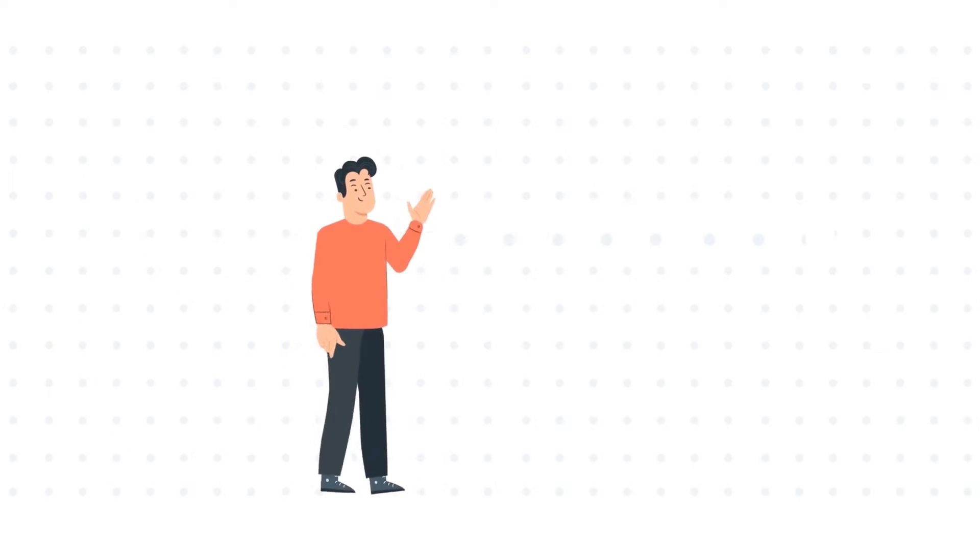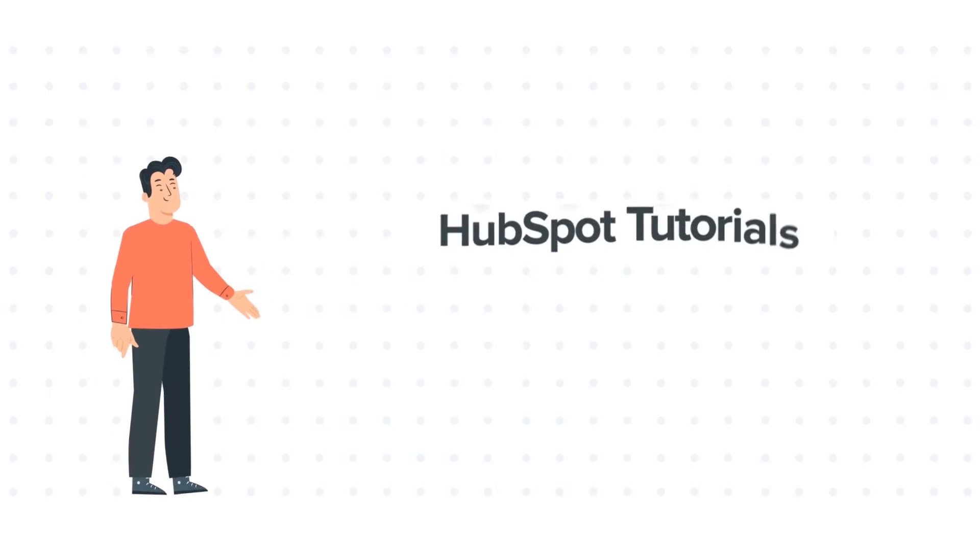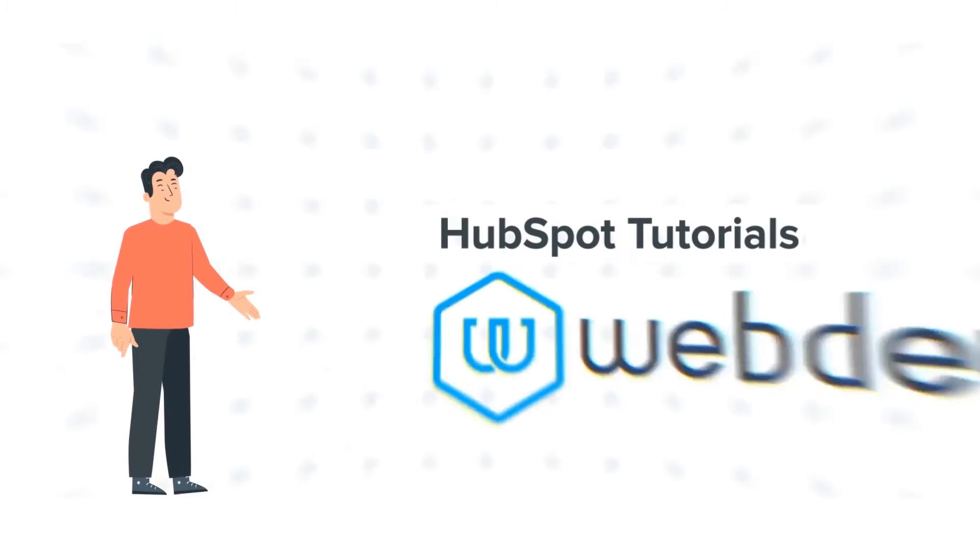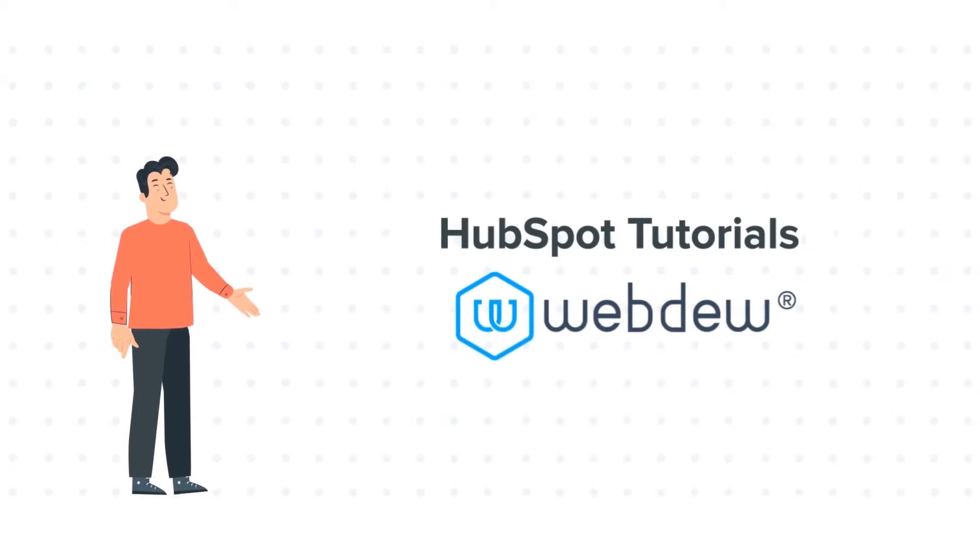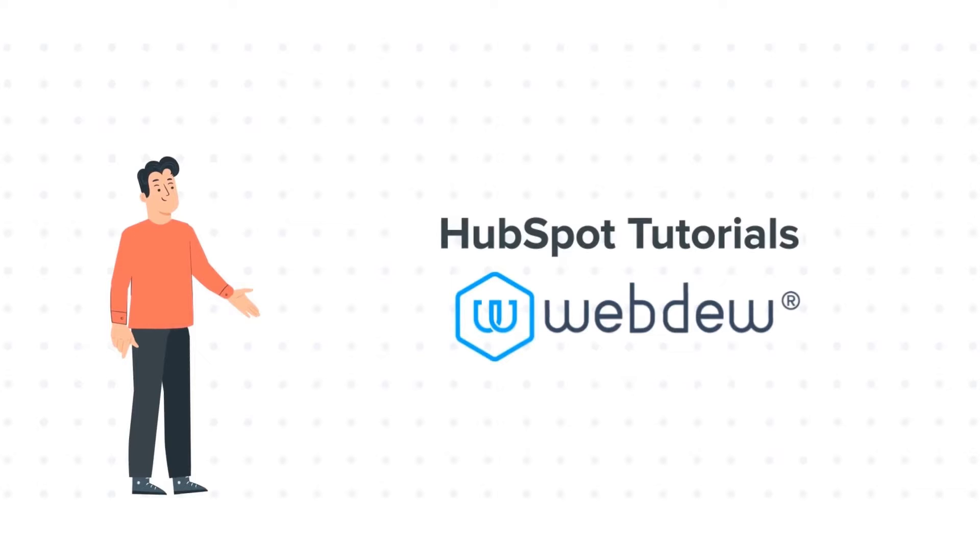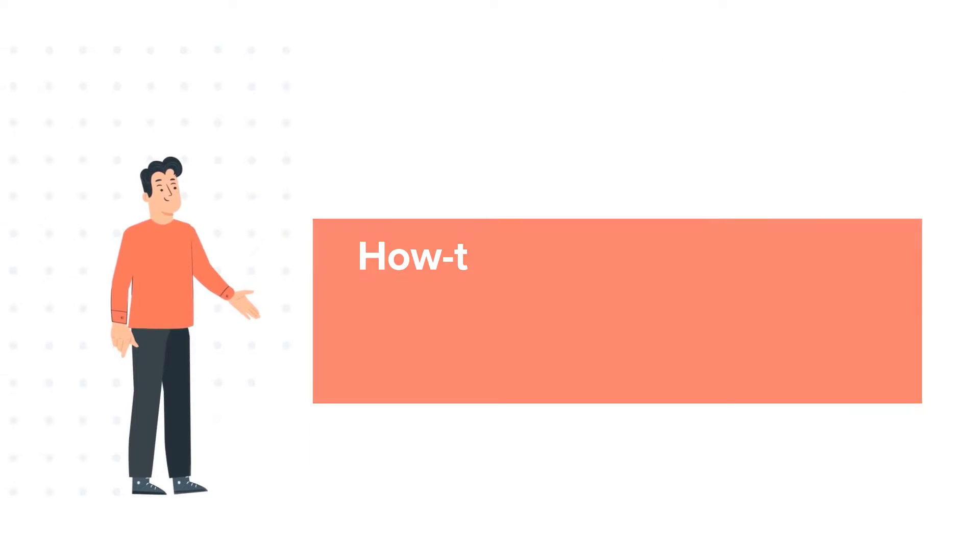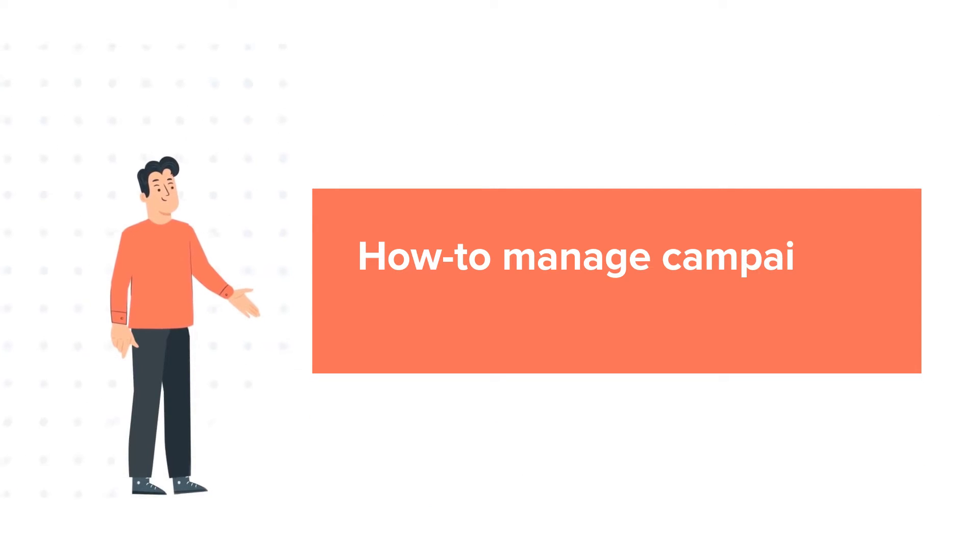Hello and welcome to HubSpot Tutorials by Webdo. This is Bob and our today's tutorial is about how to manage campaigns in HubSpot.